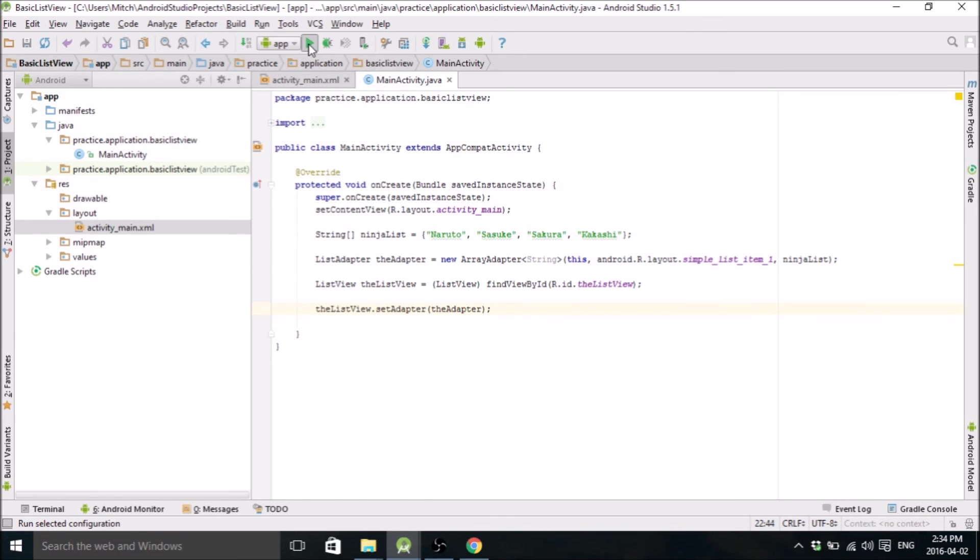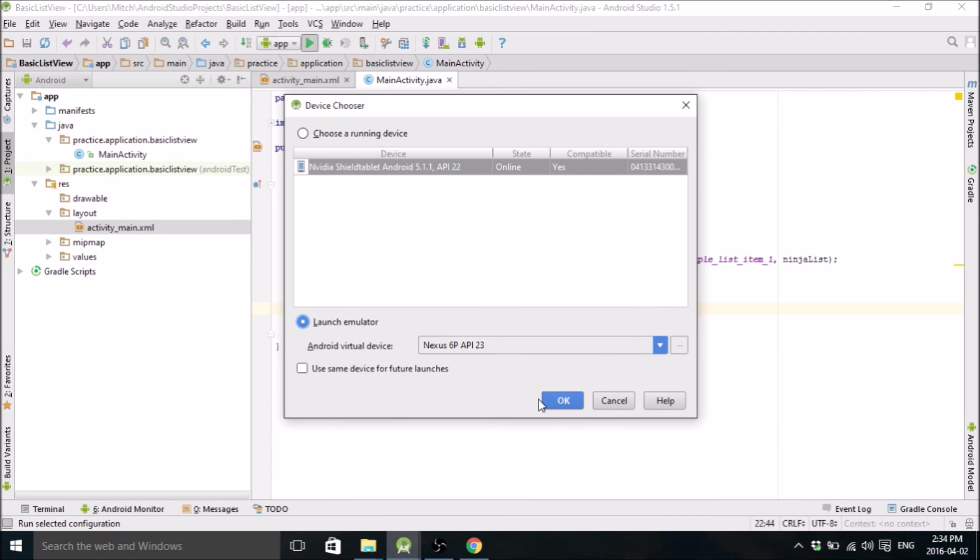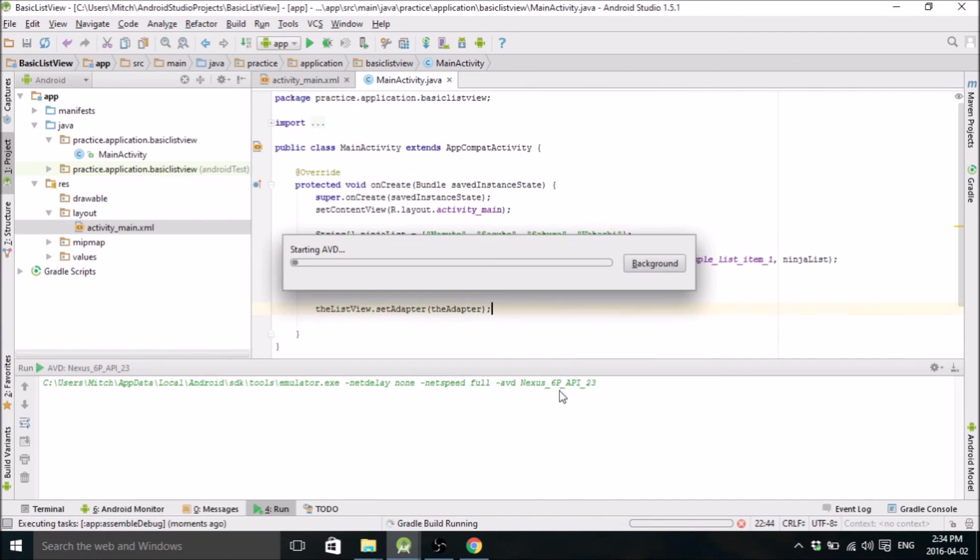So we can go ahead and emulate this. I'm probably going to speed up. Usually I emulate on a real device because it takes way less time. But I'll do it with an emulator so that you guys can see it too. I'm probably just going to speed up the video because this takes forever.